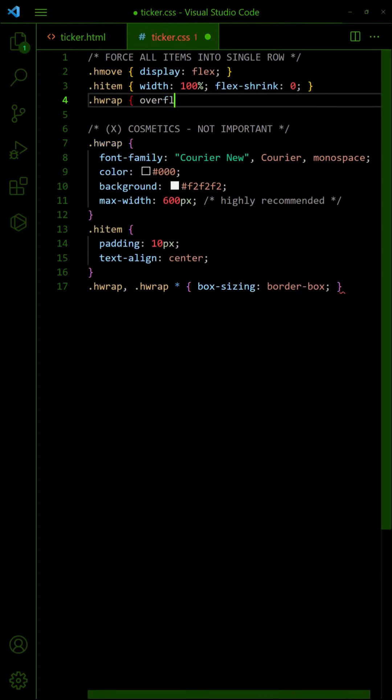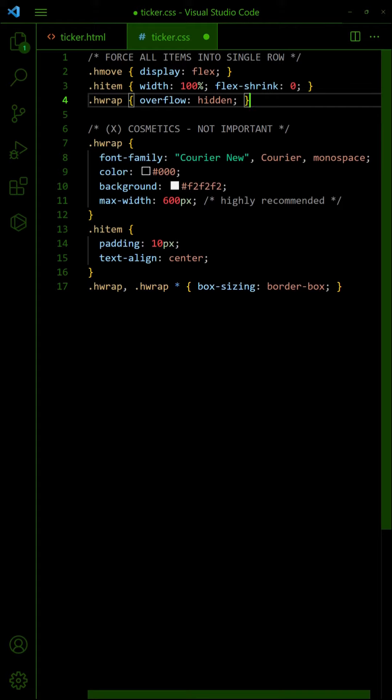To show one item at a time, hide the scroll bar on the outer wrapper. Then, to rotate the items, we will use Translate X.